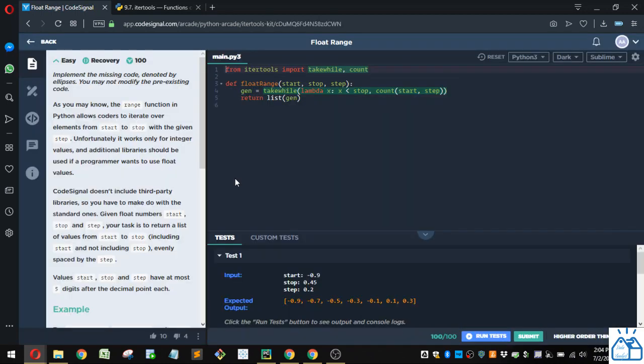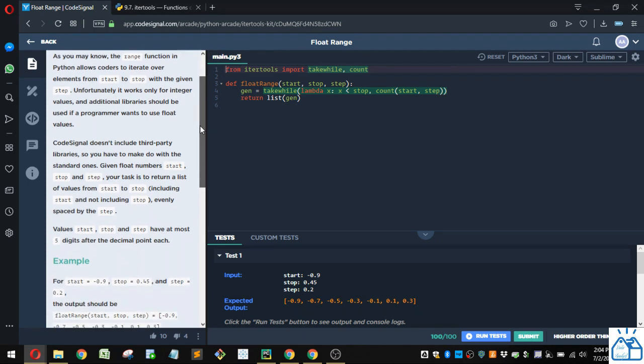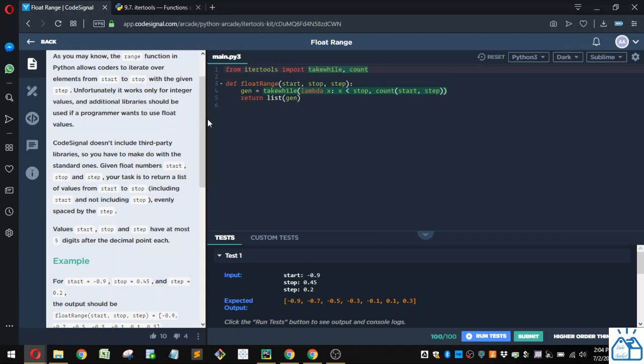As you may know, the range function in Python allows coders to iterate over elements from start to stop with the given step. Unfortunately, it works only for integer values, and additional libraries should be used if a programmer wants to use float values. Float value means like decimal values, like 0.5 instead of integers.